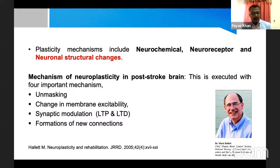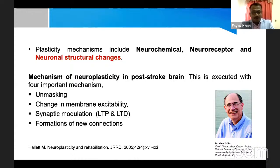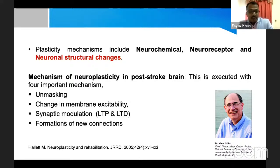You can see a picture of Mark Halle, one of the famous neuroscientists who has published on neuroplasticity. You can find the reference on the slide and download the paper. He has explained neuroplasticity in the post-stroke brain and mentioned four significant factors: unmasking, changing membrane excitability, synaptic modulation, and the formation of new connections.